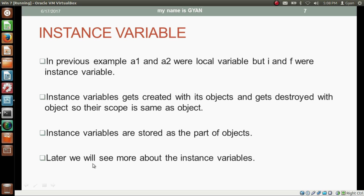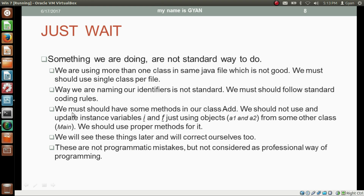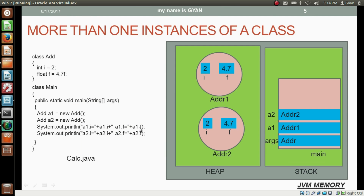We will continue our discussion about instance variables in the next video. But in this web series so far we are doing some things that are not the standard way. We are using more than one class in the same Java file, which is not good — we must use a single class per file. The way we are naming our identifiers is not standard; we must follow standard coding rules for naming classes, methods, and variables.